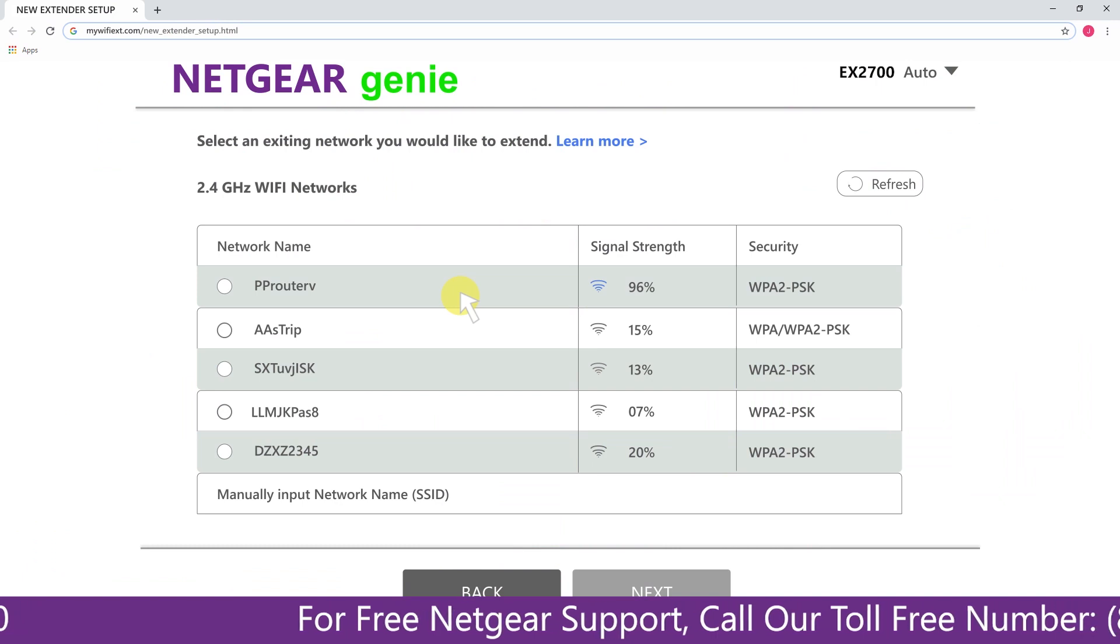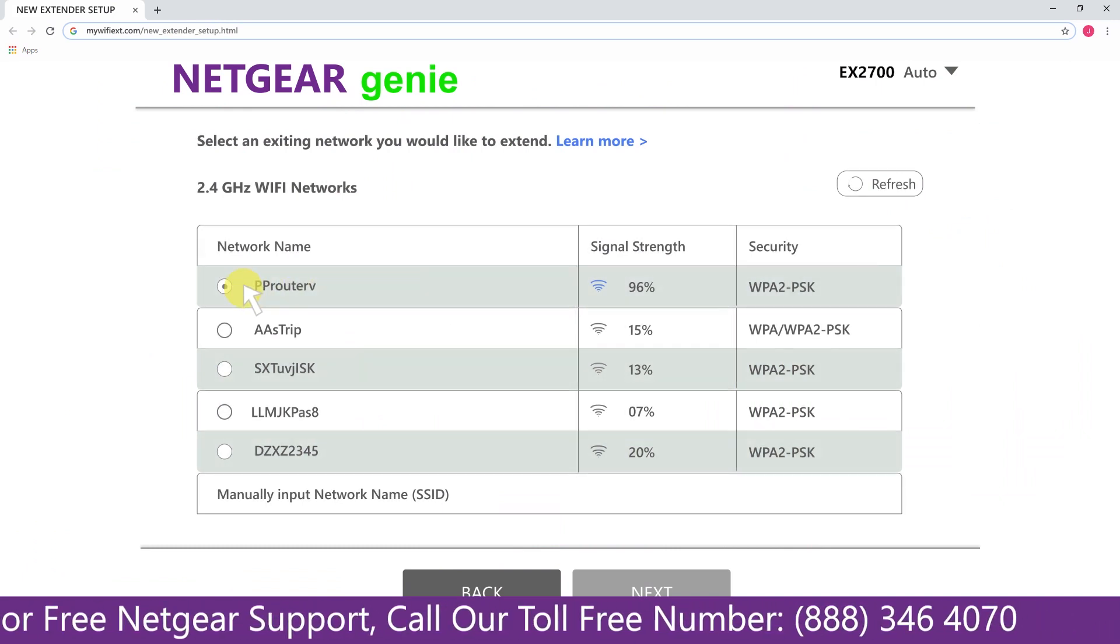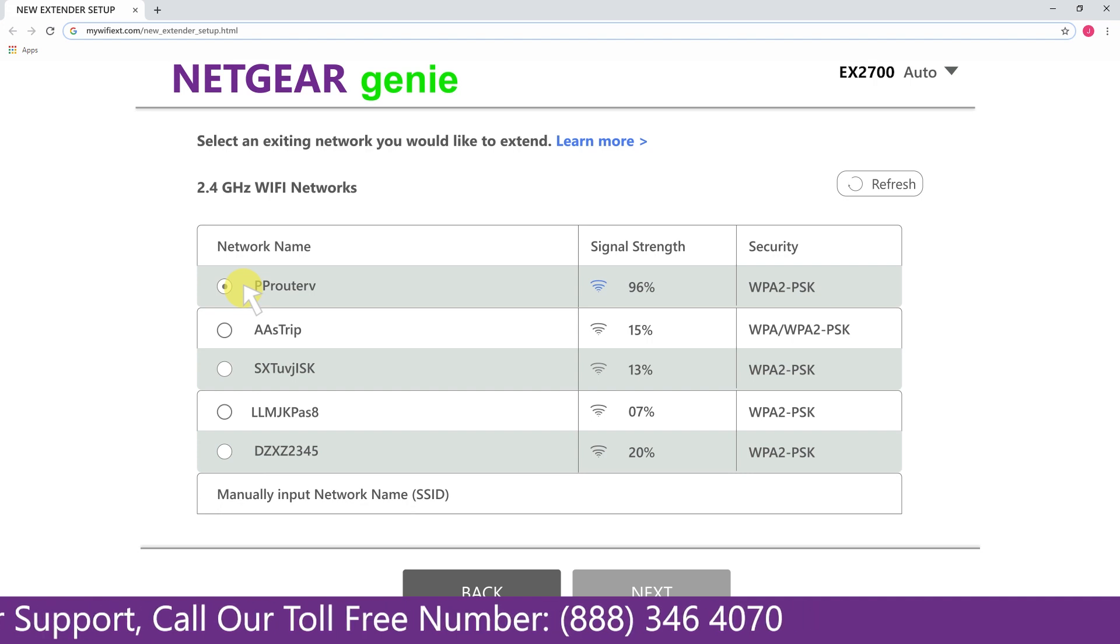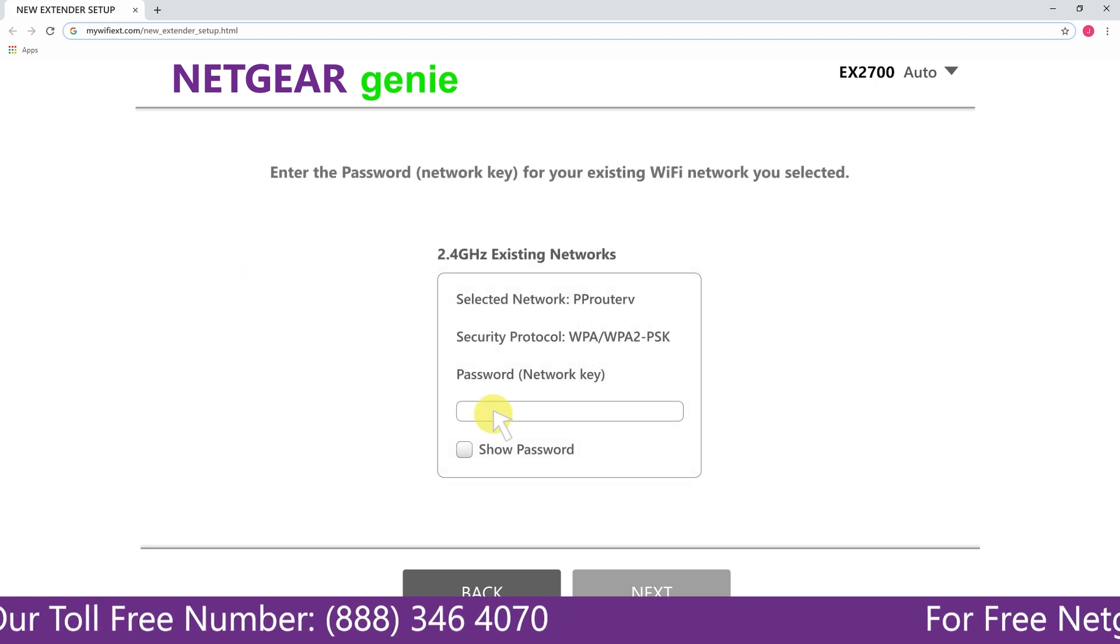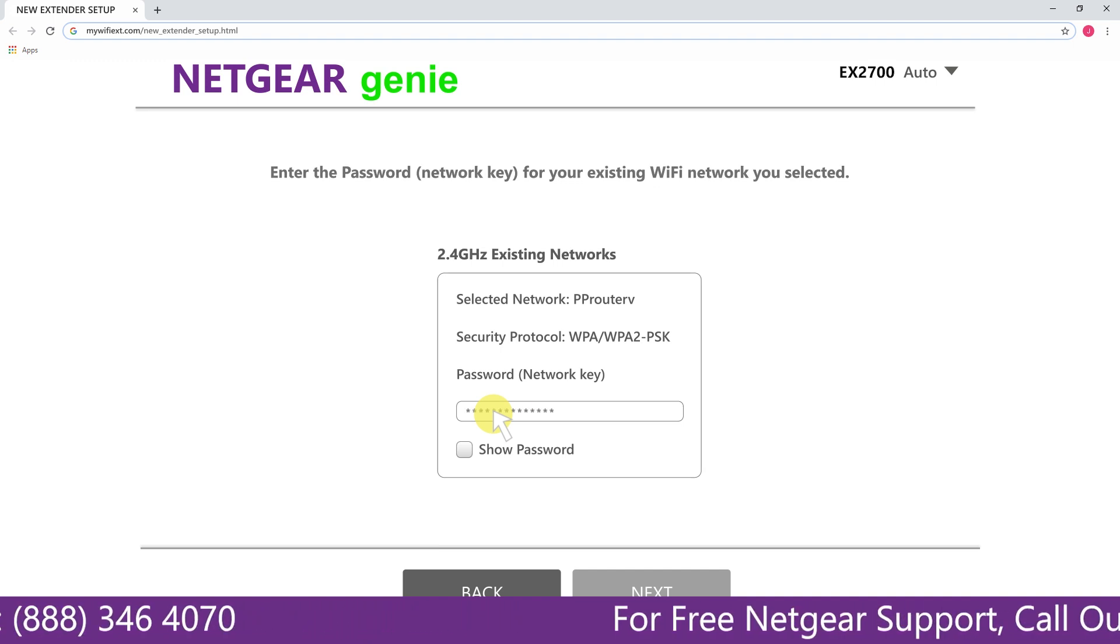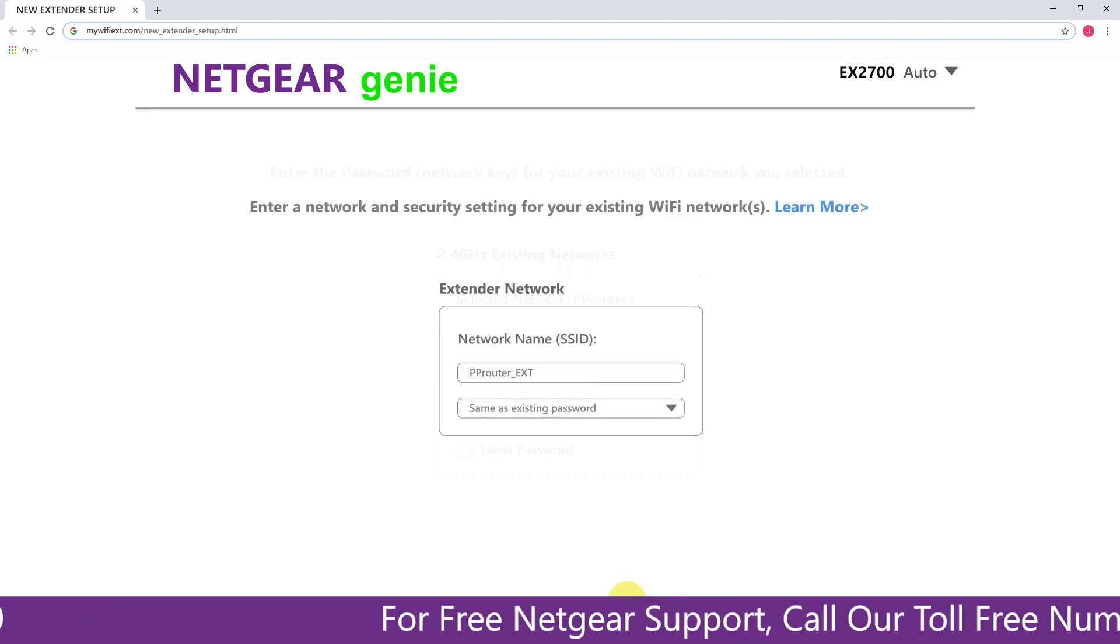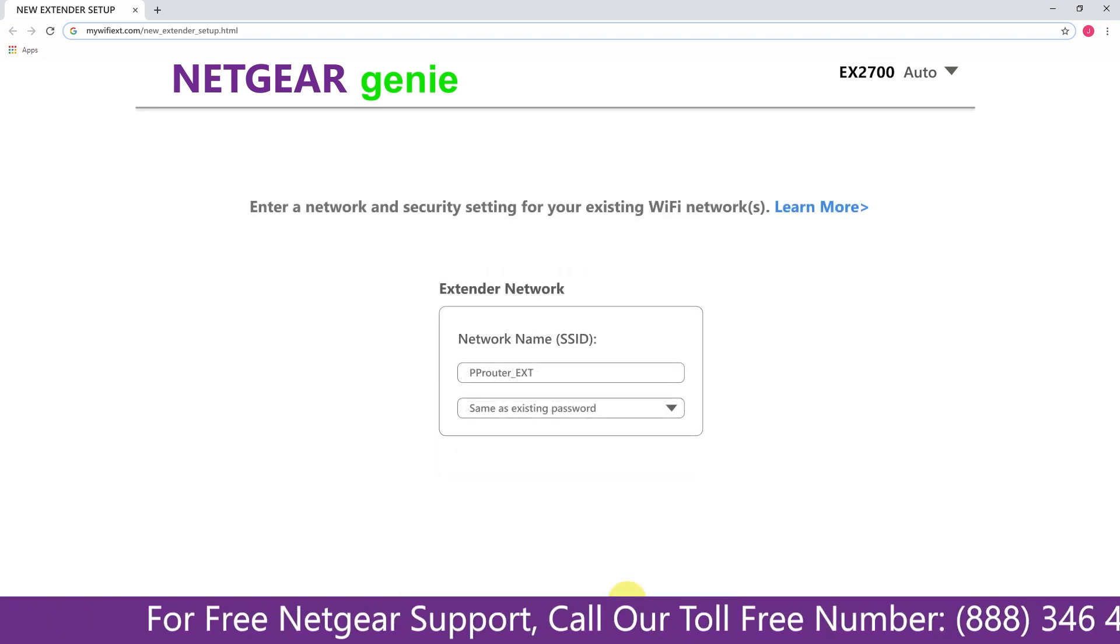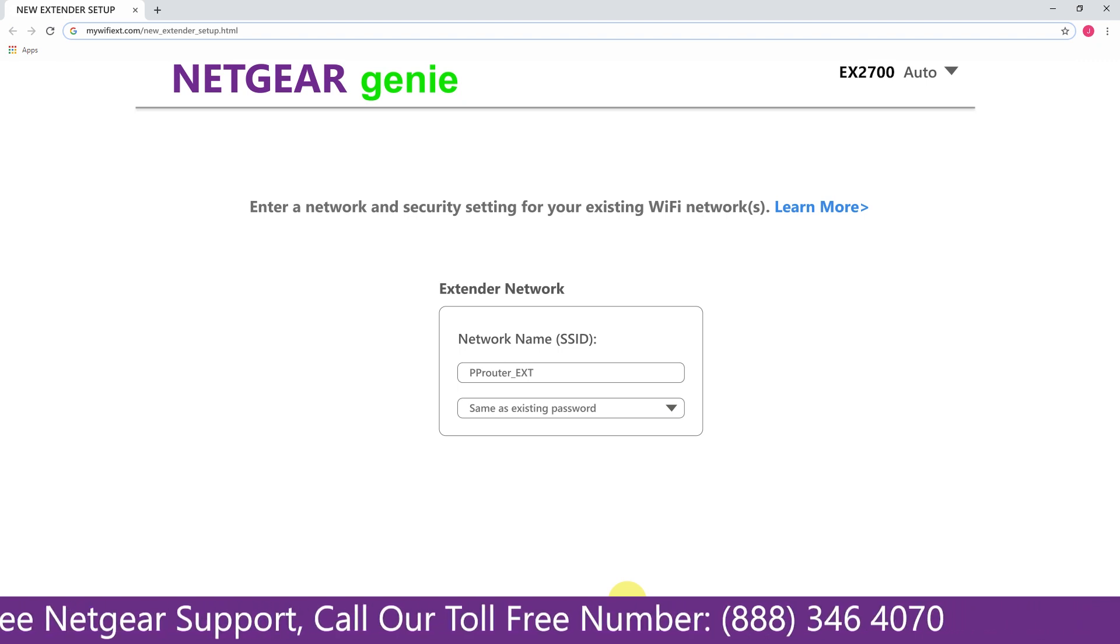Click on the network that you wish to extend. In my case, it's Netgear router and then it would ask you for the password of your network and all you will need to do is fill in the password of your existing network and click on the next. In case if the Wi-Fi password that you just typed in is correct then your extender will establish a connection between your extender and router.